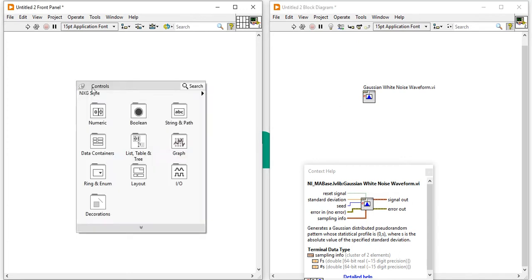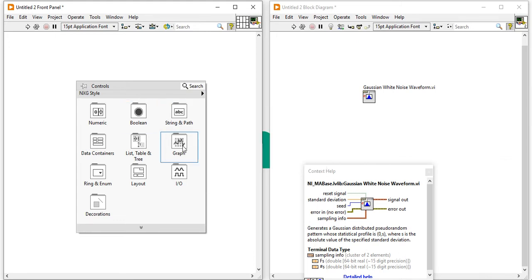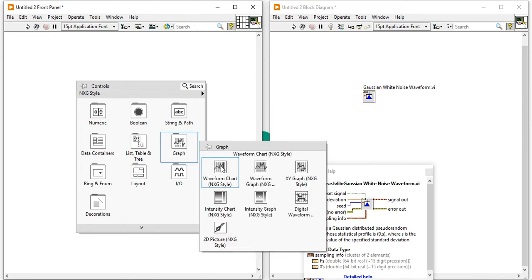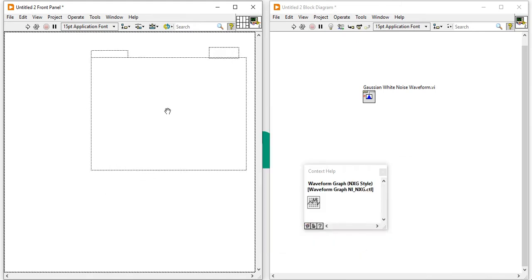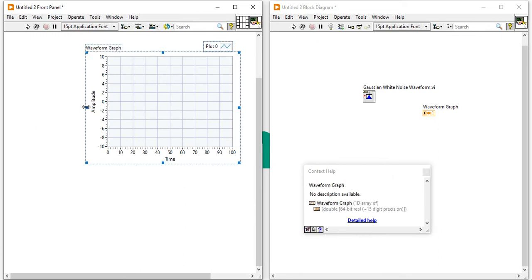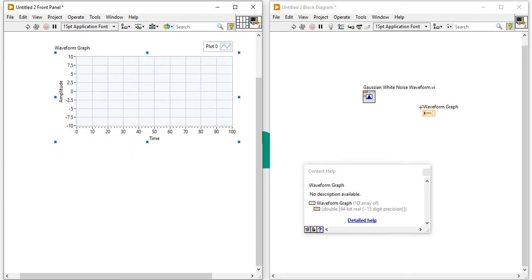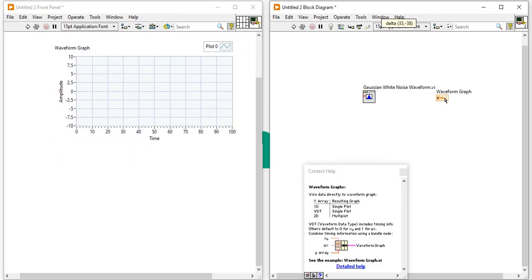Now, right click, come here. Right click on the front panel, come into the graph and take a waveform graph and place here the waveform graph and make connection like that.